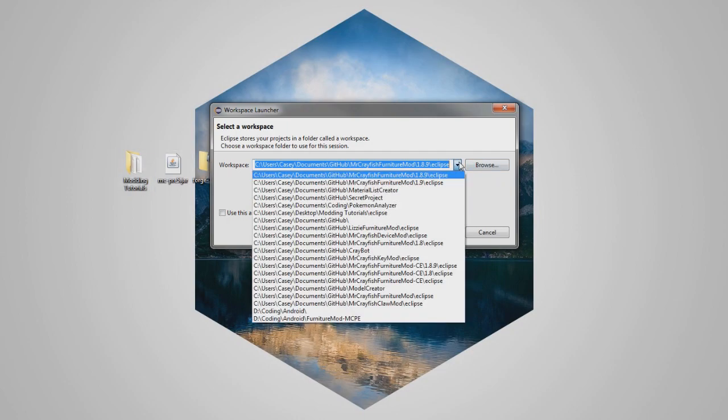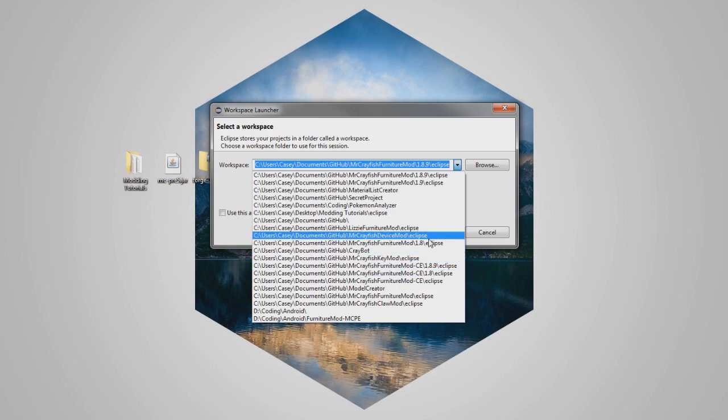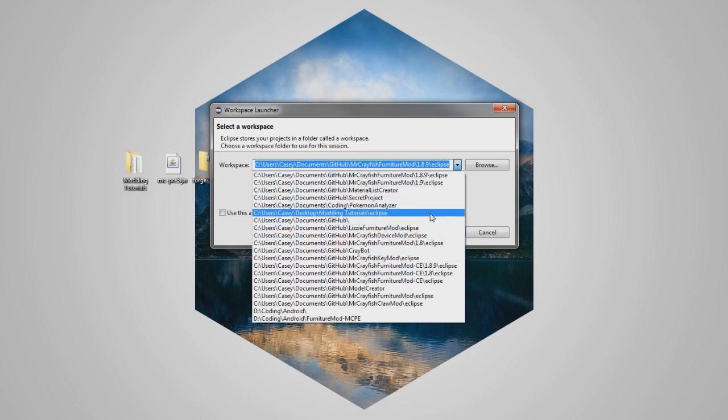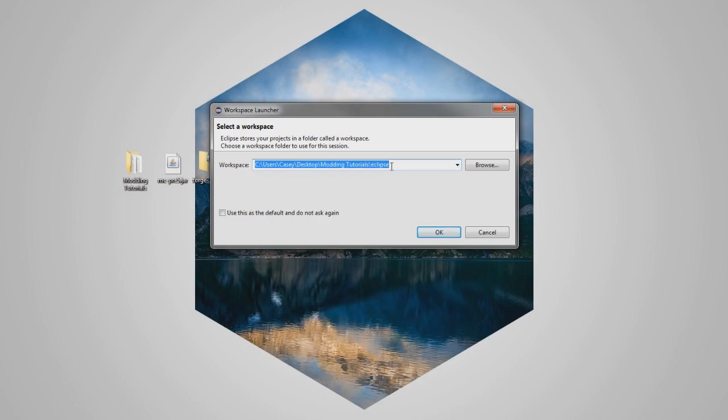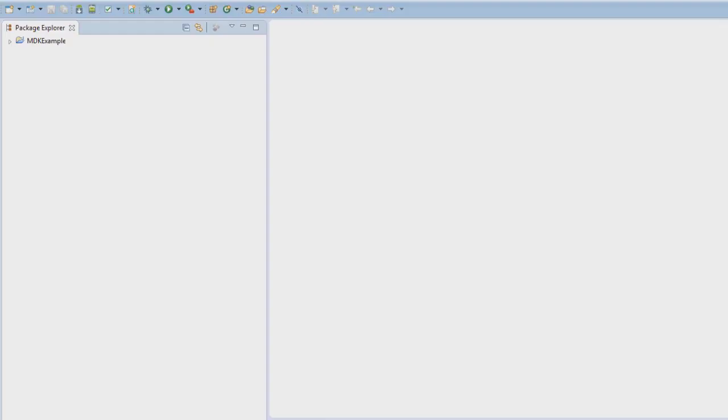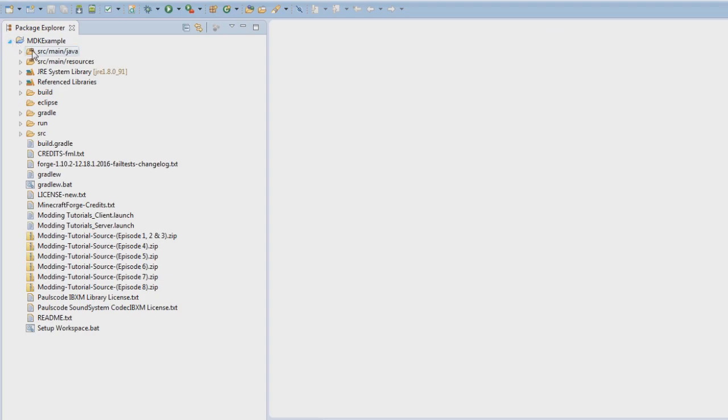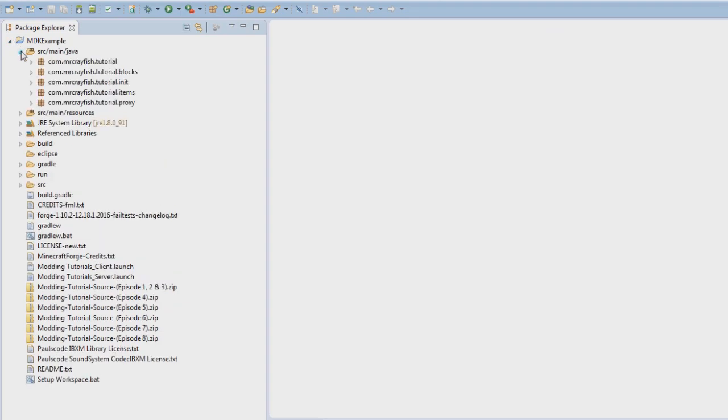Actually, what we can do is here, we'll just go down to our modding tutorials, where is it? There it is, so we just go that, because our folder is exactly the same, so we don't even have to change it. Press OK, then we go over to here, and it looks like we have no errors, which is really good.